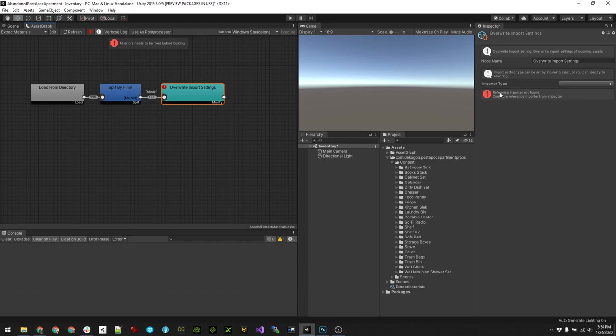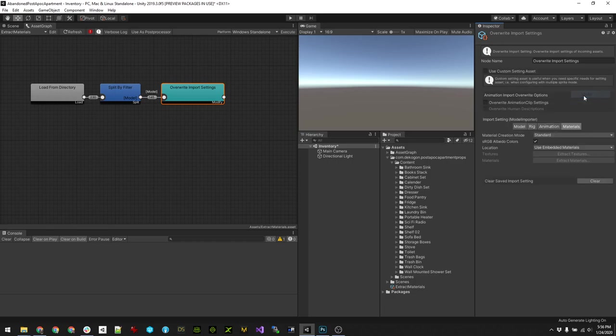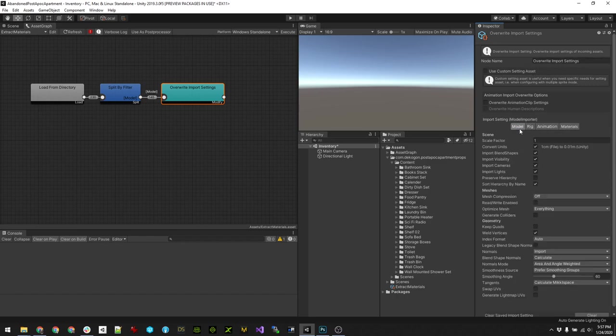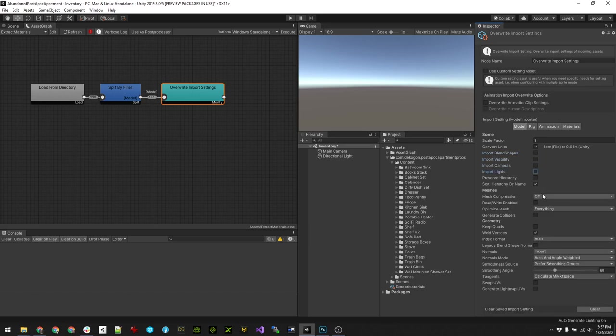Now there's an exclamation point on the importer type because it doesn't know what type of importer we want to apply, so we just want to specify a model. You can also use this to process animation clips and so on, but essentially we're just going to do a standard model.